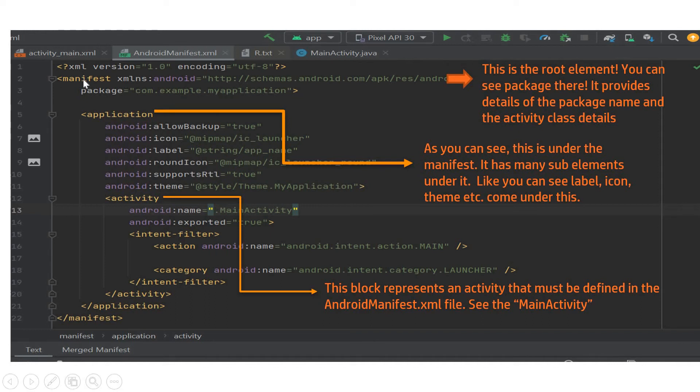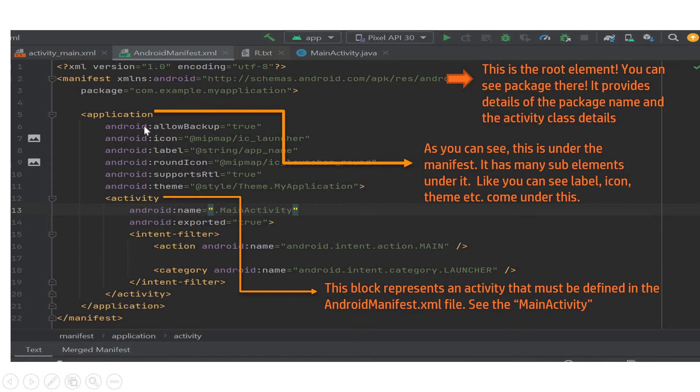Well, the root element is manifest and this is the first root element and you can see the package details there. It provides you the complete information about the package name and activity class details. Well, what is the next thing? The next thing is application. What is it? It's very simple. This is under the manifest.